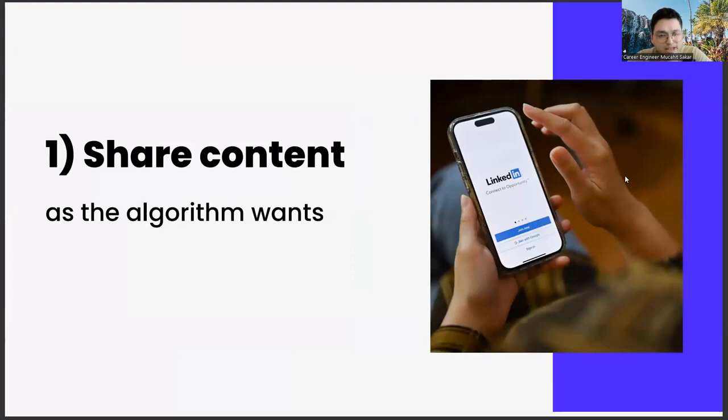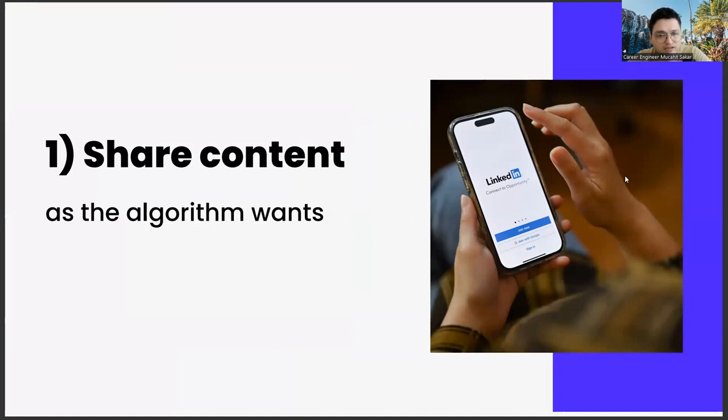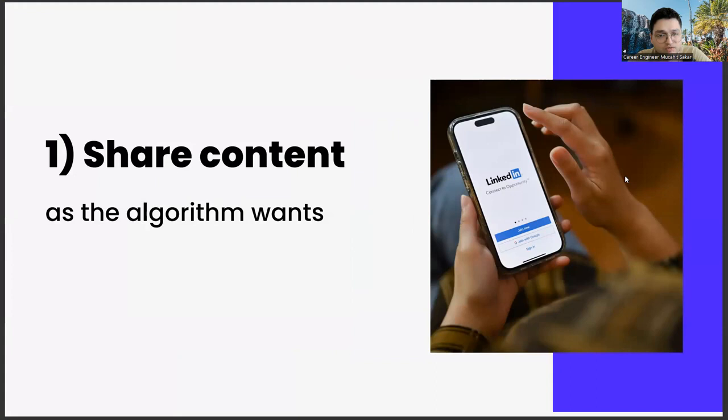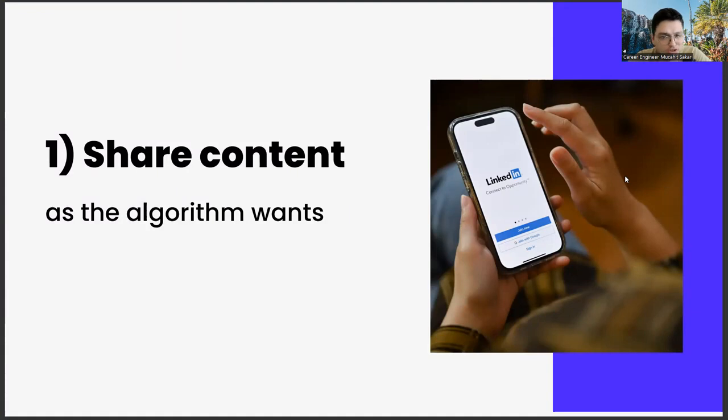This subject actually has a few different legs in itself. Let's start with the first step. If you prepare your shares on LinkedIn in accordance with the algorithm, you will be rewarded by LinkedIn. Conversely, if the algorithm doesn't like you, it will create problems for your posts to reach people.